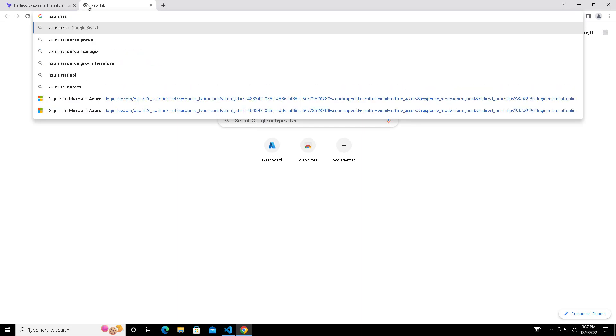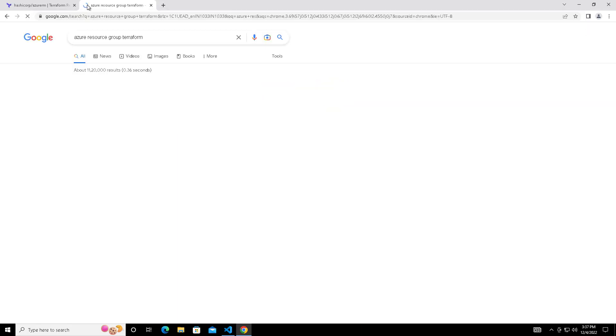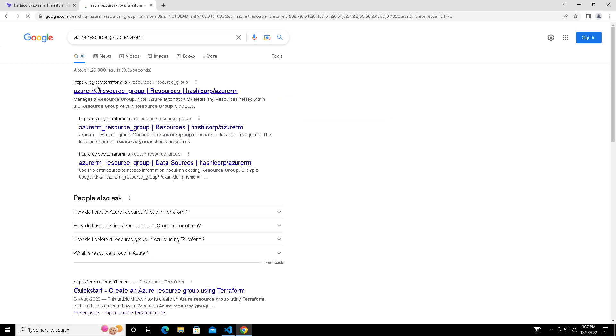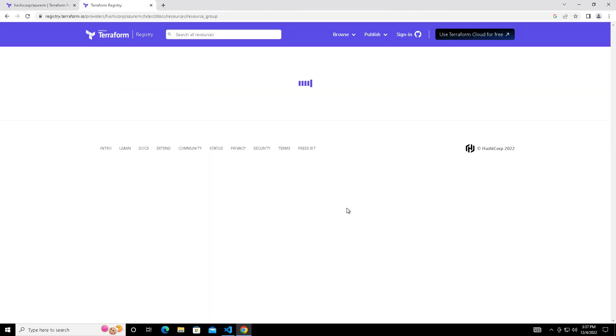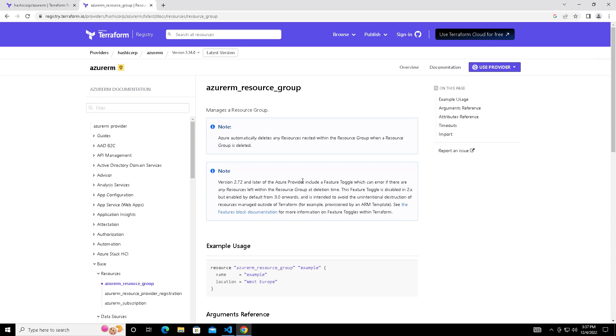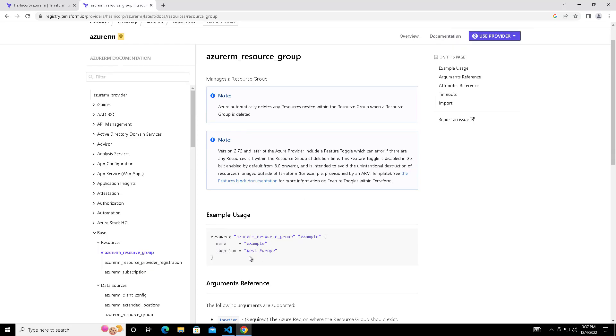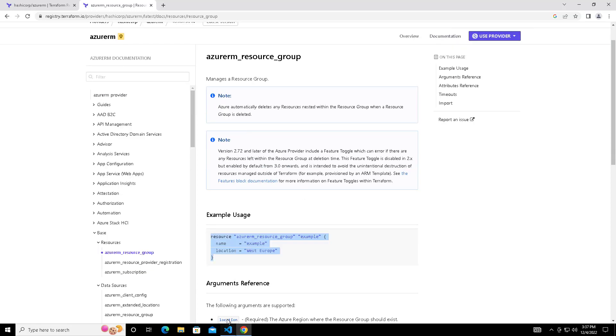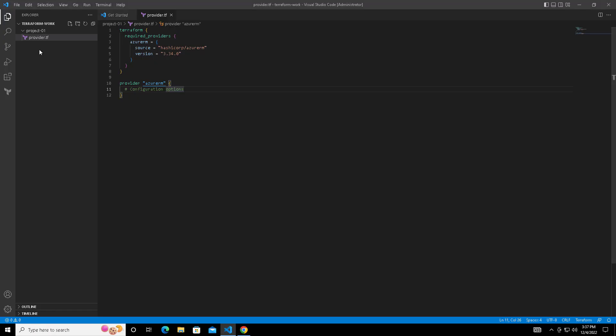Next, we are searching for the resource group, how to create the resource group. You can search in Google and copy. This is a resource Azure RM resource group. Create another file and I am naming it main.tf.